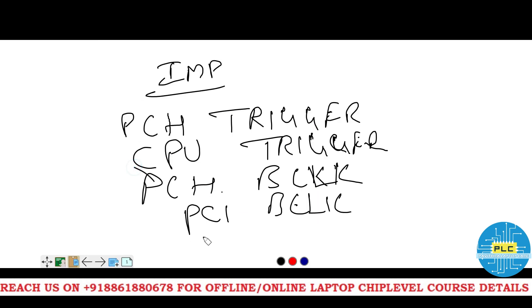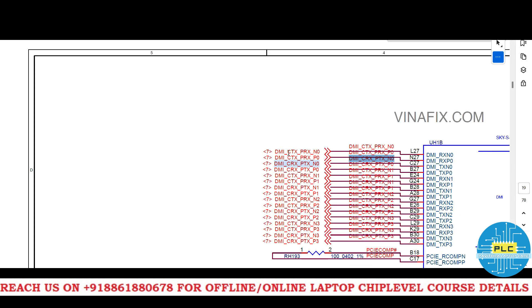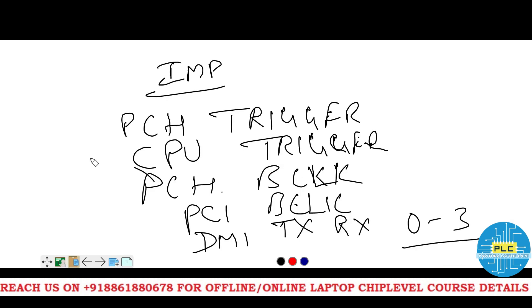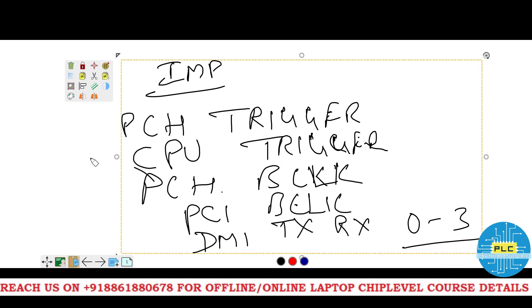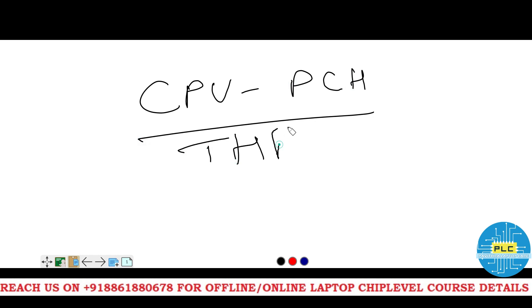It's DMI TX and RX 0 to 3. See here, RX negative, positive, 0, 1, 2, 3 total. It's TX and RX DMI. The now, the most important CPU to PCH communication, the end.